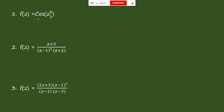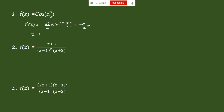Problem 1: f(z) = cos(zπ/2). Finding f'(z) = −(π/2) sin(zπ/2). Substituting z = 1: f'(1) = −(π/2) sin(π/2) = −π/2, which is not equal to 0. So z = 1 is a zero of order 1. Similarly, substituting z = 3 and z = 5 also gives values not equal to 0. Therefore z = 1, 3, 5, ... are all zeros of order 1.